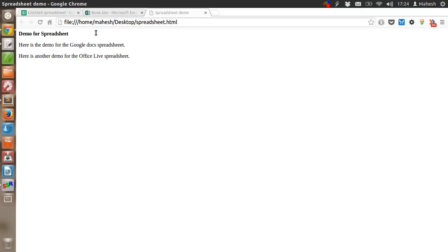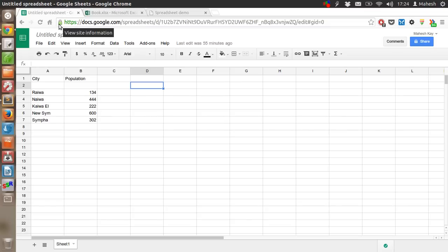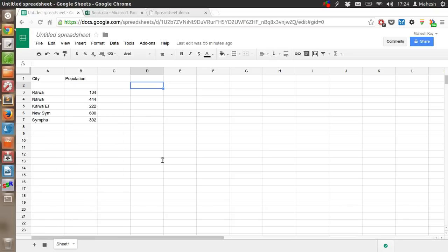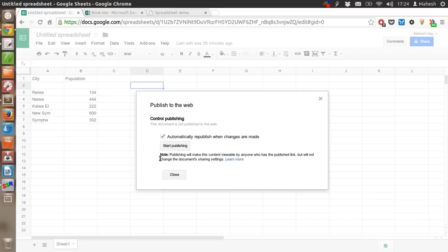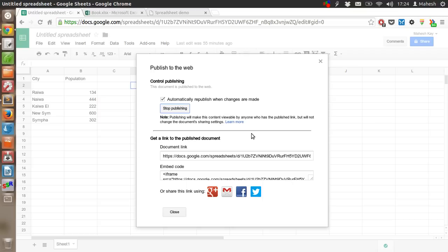In case of Google Spreadsheet, you just have to first create the spreadsheet. After that, go to File, then click on Publish to the Web. After that, click on Start Publishing, click on OK.